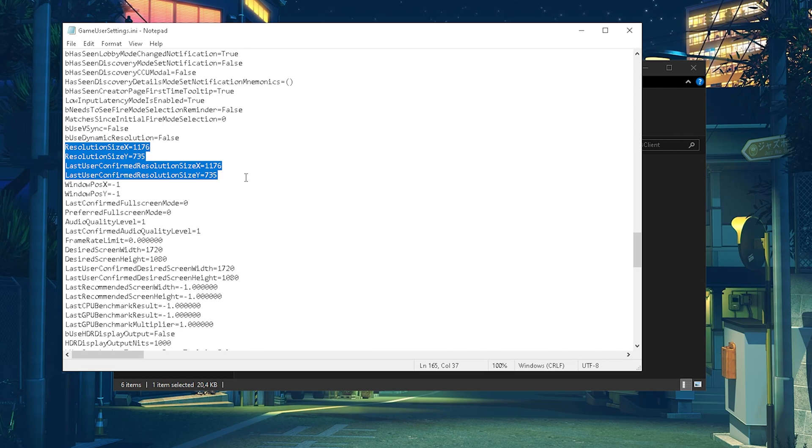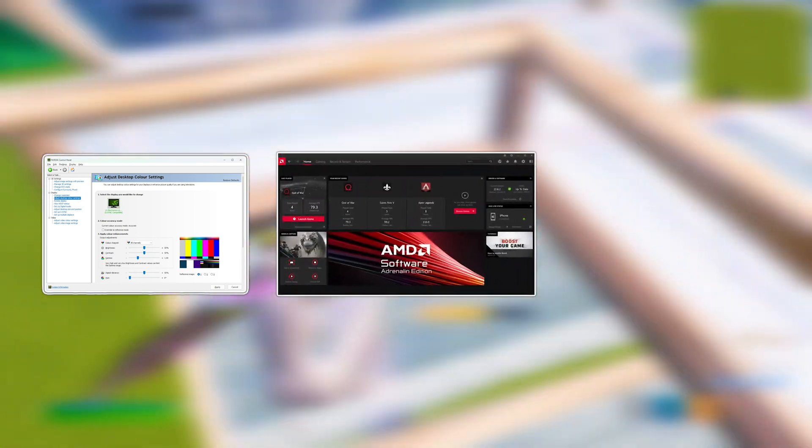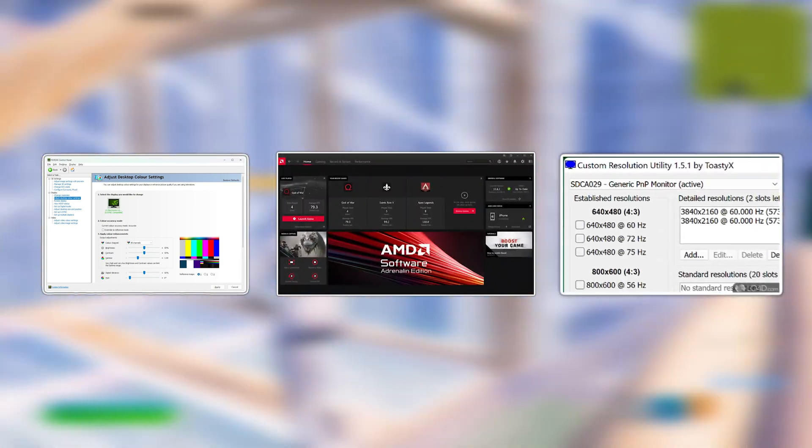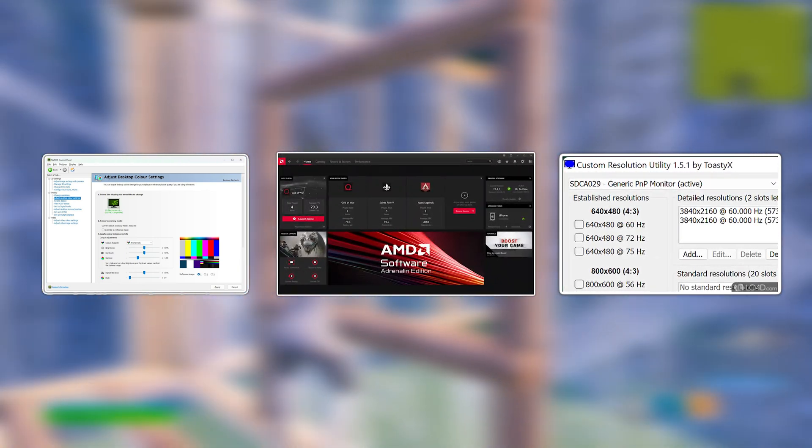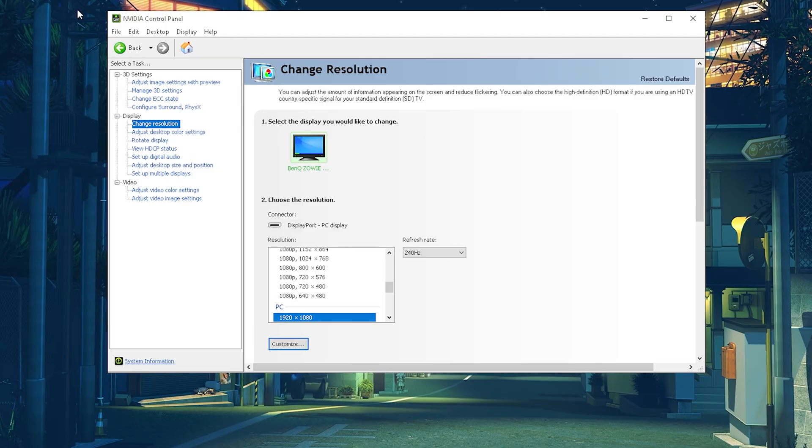For this next step you've got to use either the NVIDIA Control Panel, AMD Catalyst, or if you don't have neither of those you need CRU. You basically need any sort of tool which is going to help you to enable a stretch resolution on your PC.